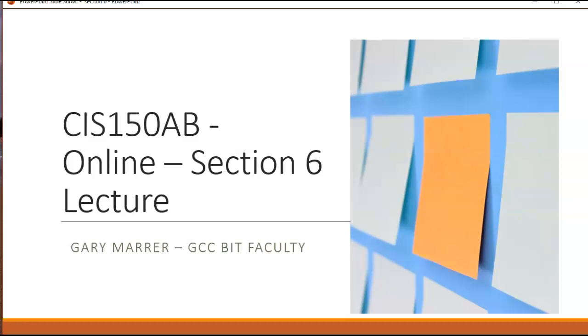Hello everyone, this is Gary Marv from Linnock Community College. This screen capture is from my SAS 150 AB online class, and in this screen capture I'm going to talk about concepts and topics covered in section 6 of the textbook.